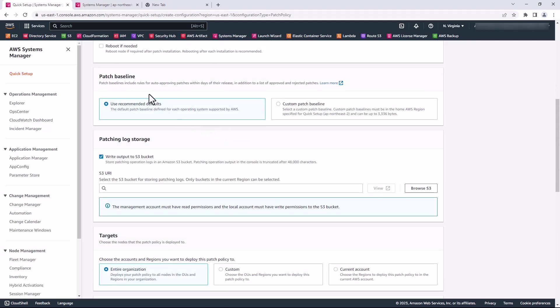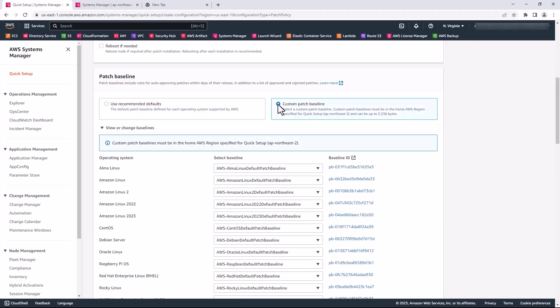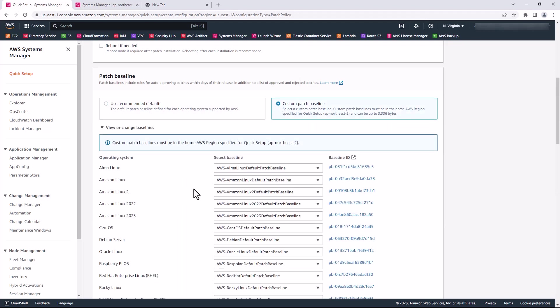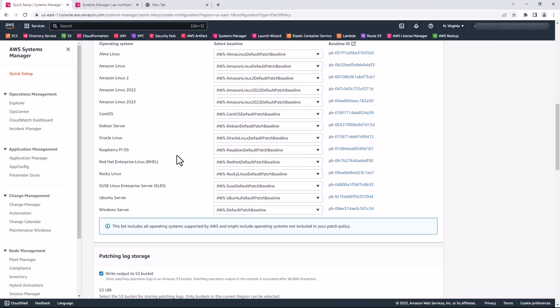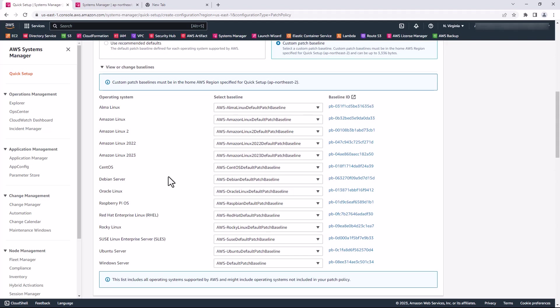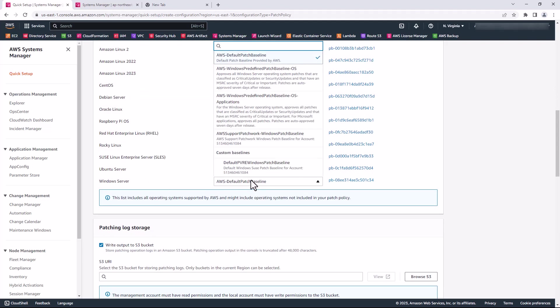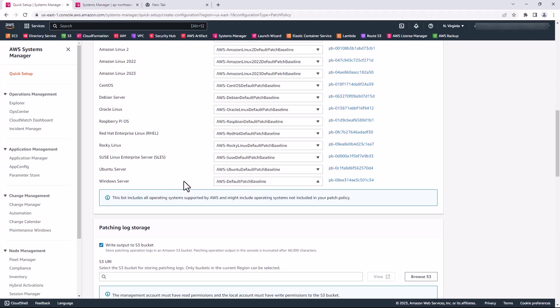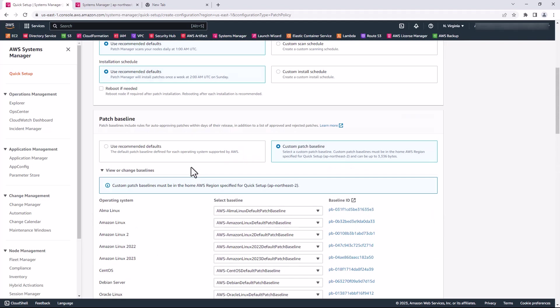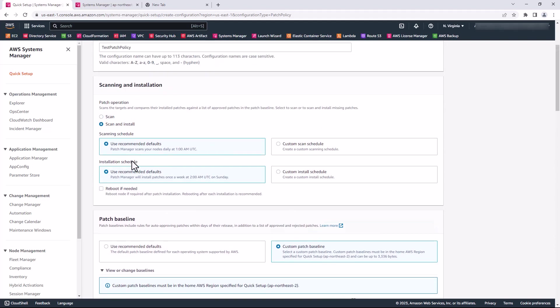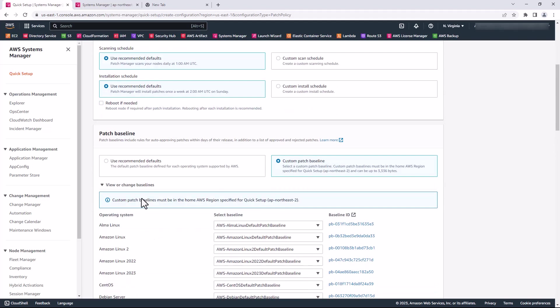In the Patch Baseline section, I can use the recommended defaults or choose a custom patch baseline. In this case, I'm going to leave it as default. But you can simply click custom and then choose your default patch baseline or choose the baseline that you would like to use. For my Windows servers, for example, I can come here and choose a different patch baseline. I'll leave it as default in my own case.